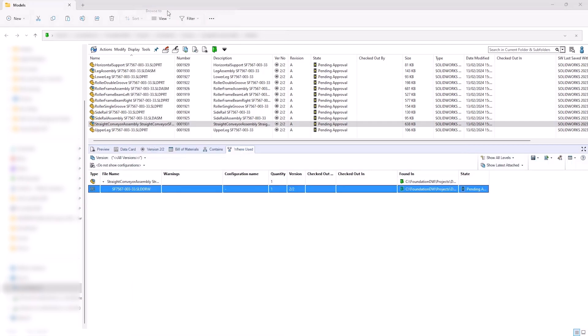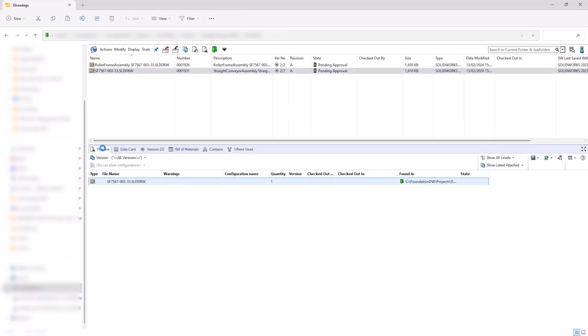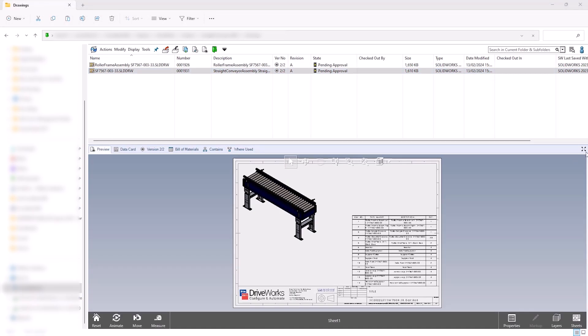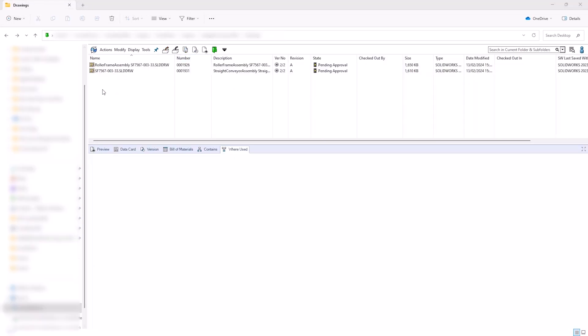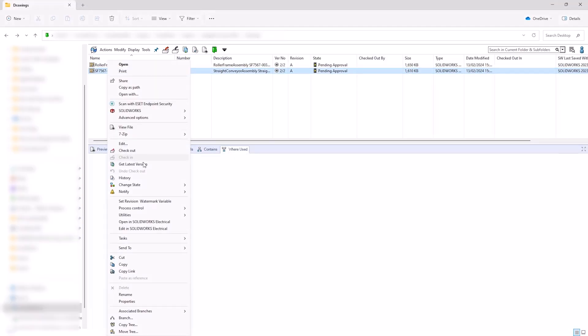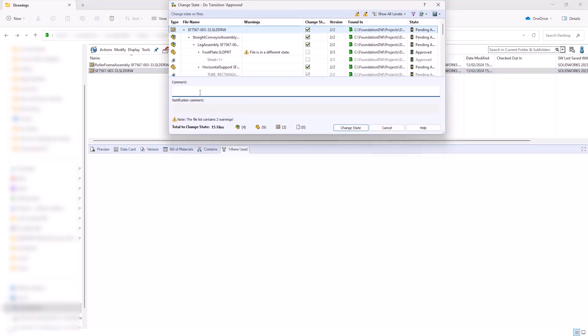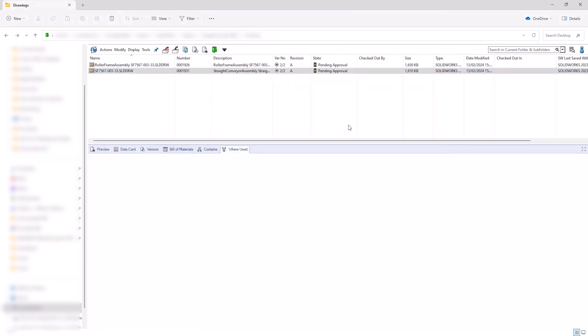On approval, SOLIDWORKS PDM automatically generates neutral files, including PDFs of the drawings, ready for issue to the shop floor, so production can begin.